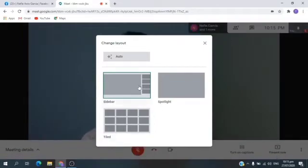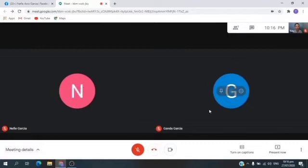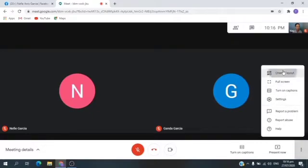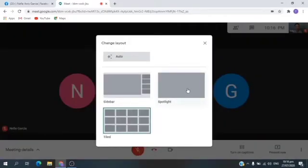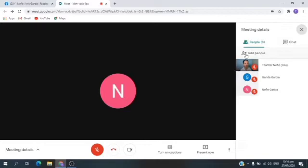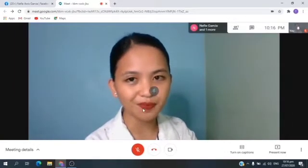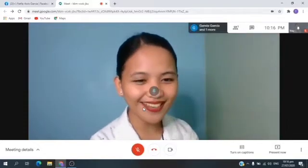This will pop up on your screen. You can see here the Sidebar, Tiled, and the Spotlight. This time we are using Sidebar. Now let's try to click Tiled. Tiled looks like this — you can see here your classmates and your teacher. Let's go back to Change Layout and try Spotlight. With Spotlight, you need to go to Show Everyone, then click the one who is talking. Teacher is talking right now, so we need to pin, then click the X button so only the teacher can be seen on your screen.